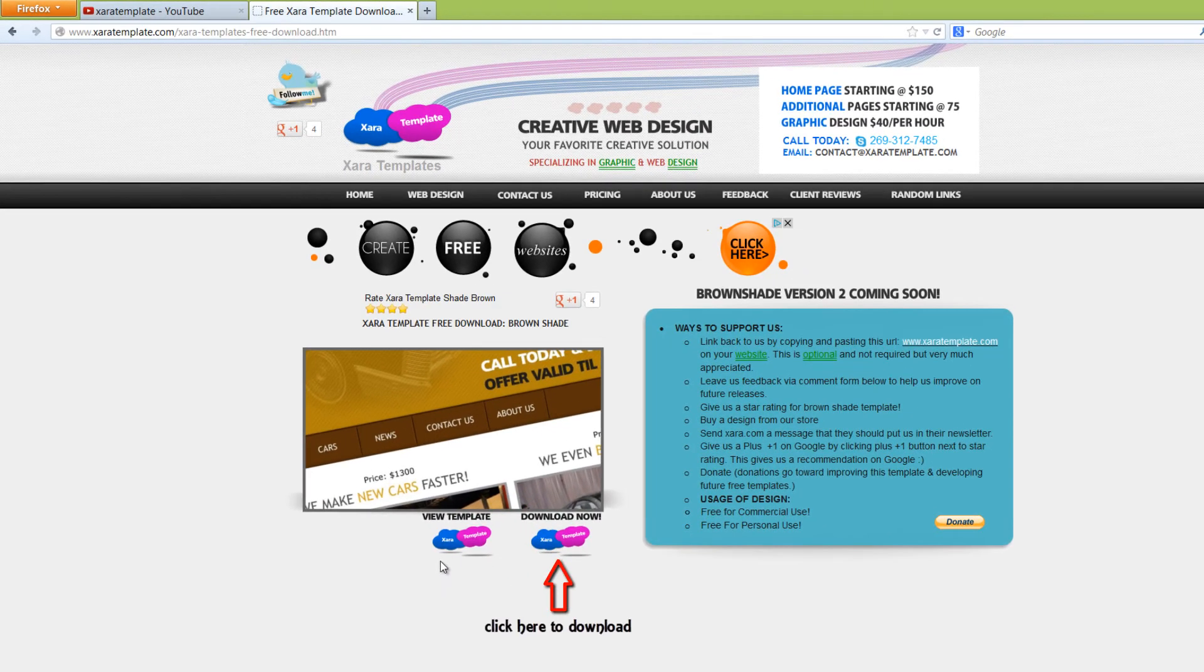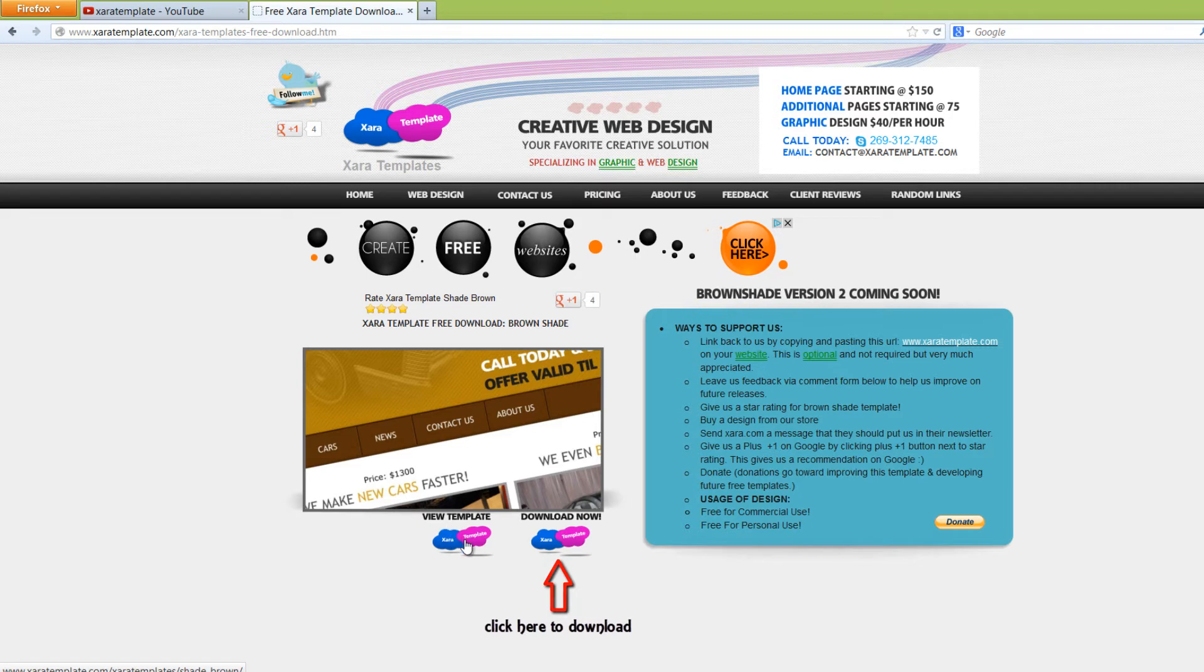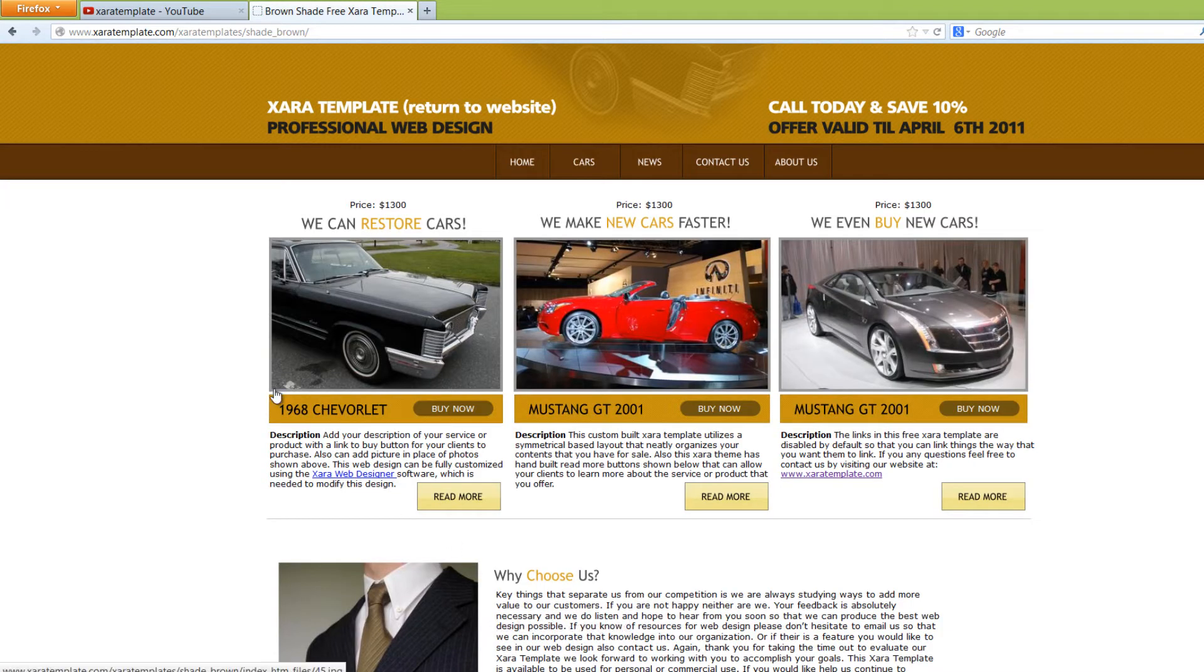And what you'll have to do is you'll click on this first logo here, right beneath the text that says View Template, and that'll show you what our website looks like.